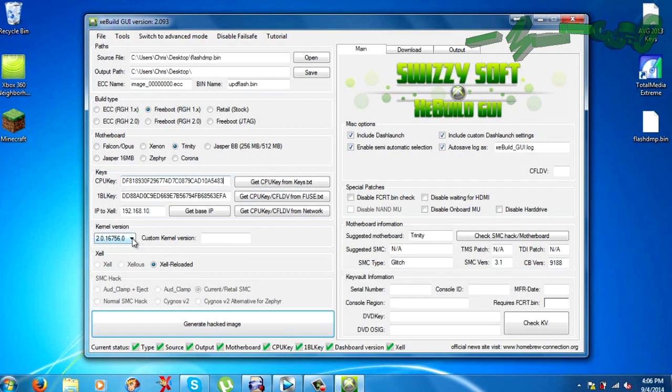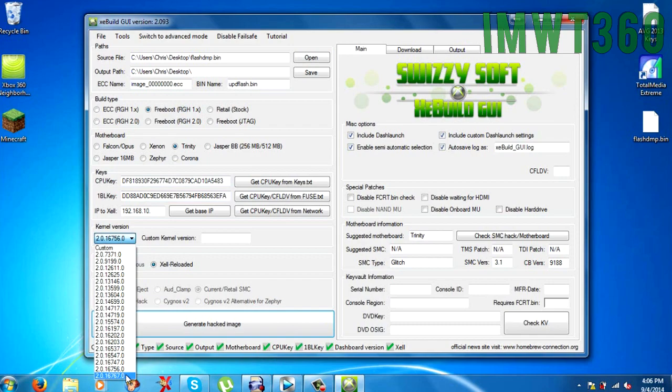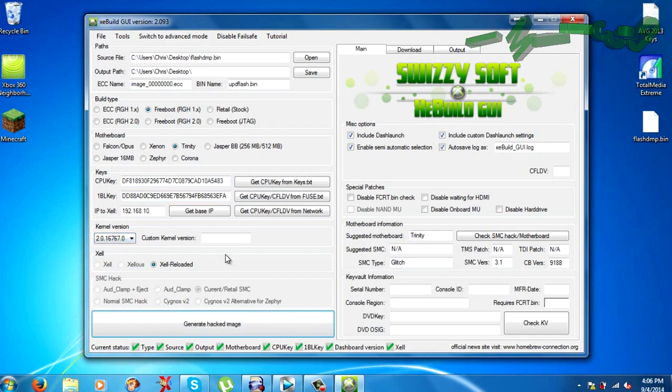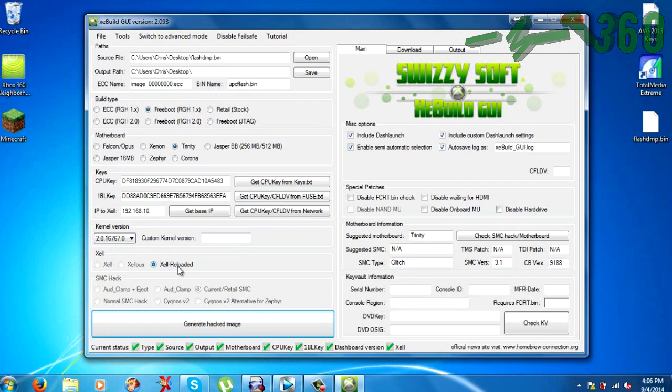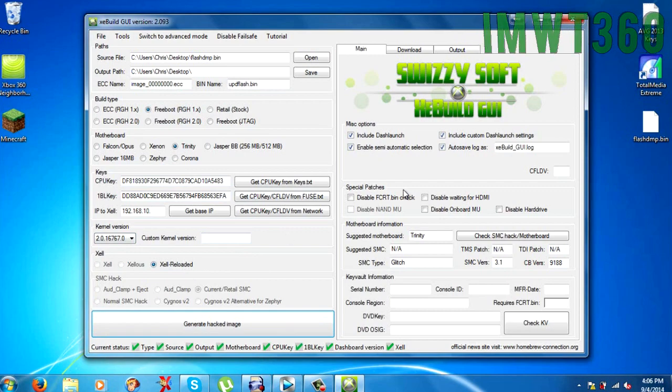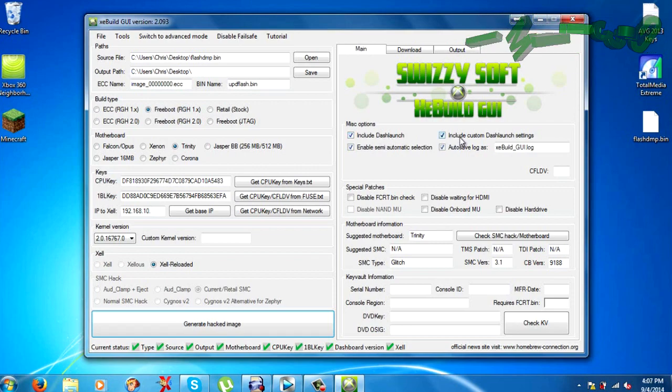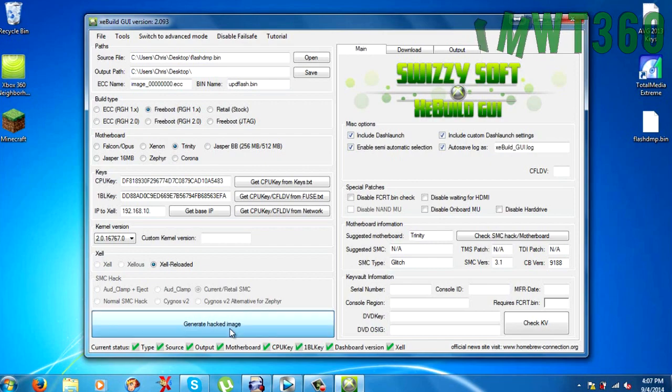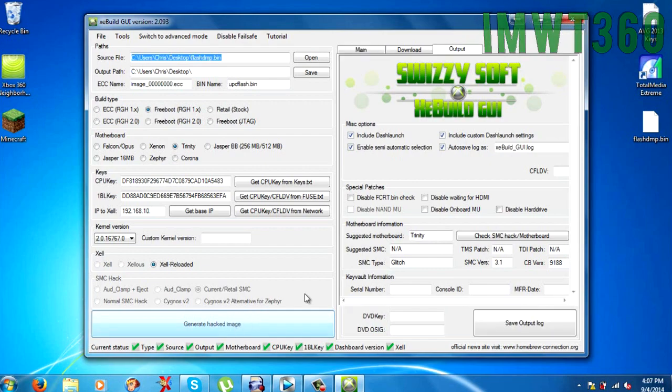Now what you want to do is you click this drop down and if you click 2.0.16767 which is the newest dashboard. And make sure over here you have Zelle reloaded or whatever it puts into there. Make sure you include dash launch as well and custom dash launch settings. That way you will have dash launch built into the image.